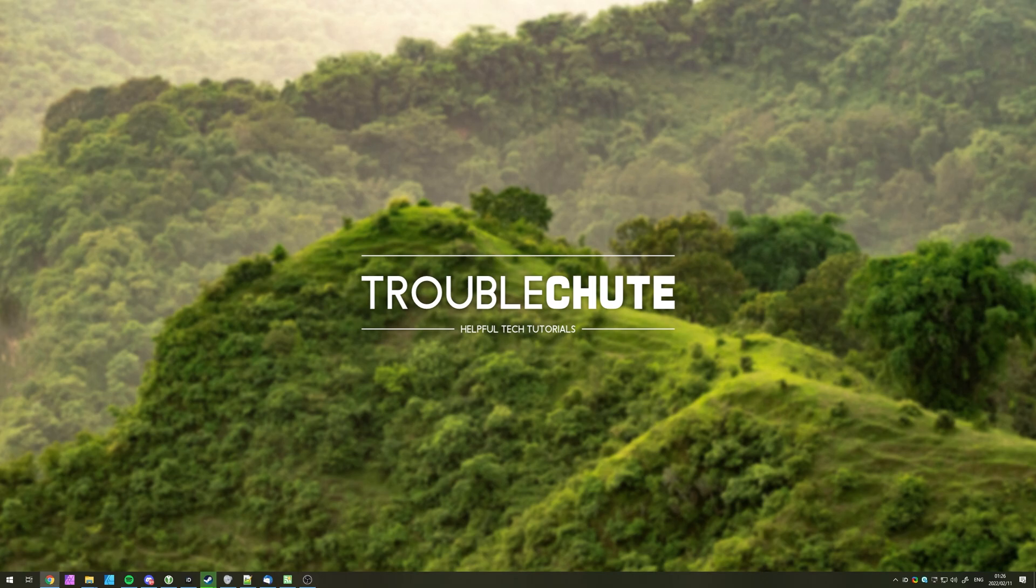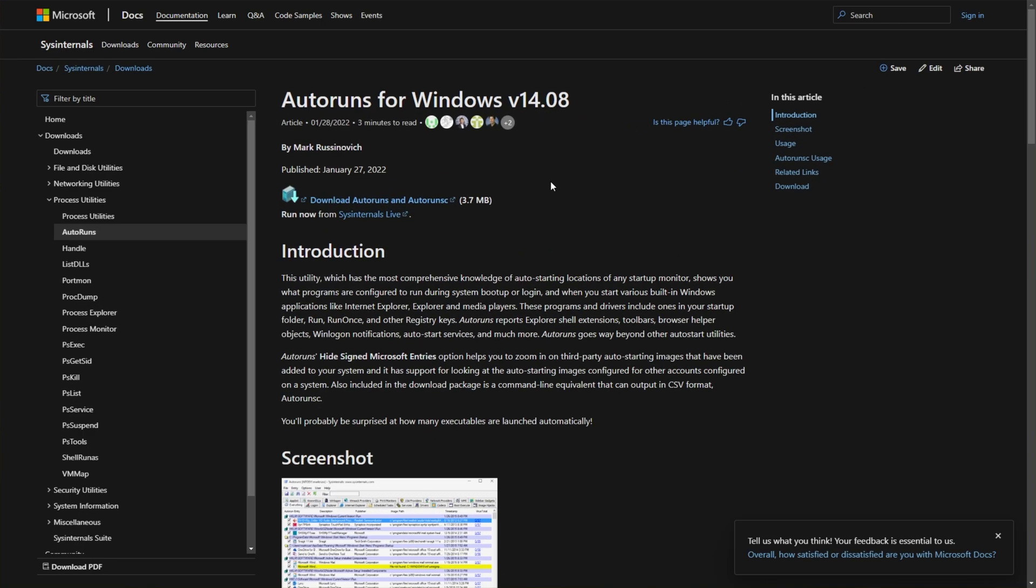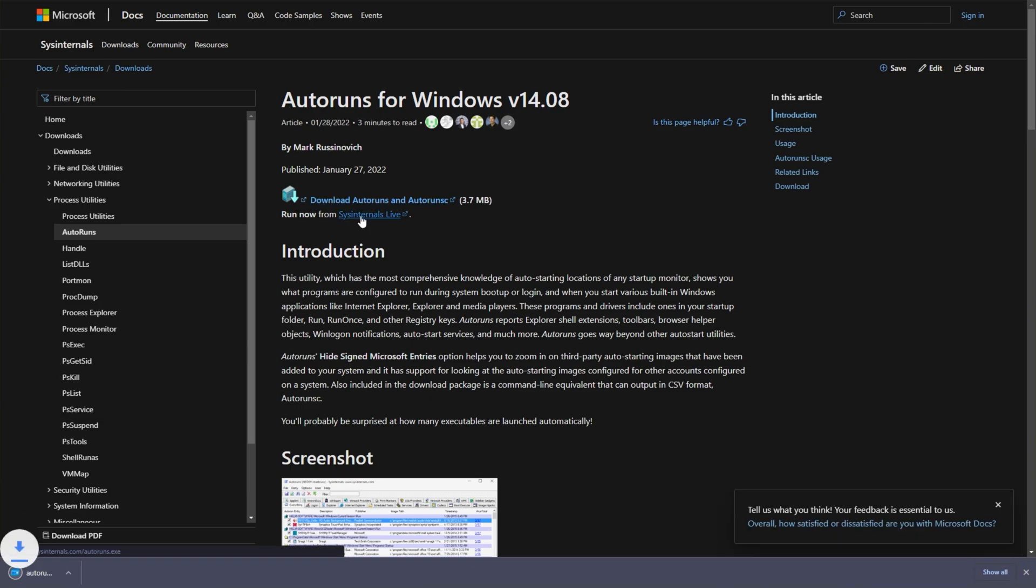The absolute best way to manage processes, services, etc. that start up with your computer is by downloading a piece of software from the Microsoft Sysinternals suite, an official Microsoft product called Autoruns. In the description down below, you'll find a link for the software here. It should be the latest version. All you want to do is look for the download over here, and then look one link down. Run now from Sysinternals Live. Click this here. It'll download the latest version, and you can click on it to open it up.